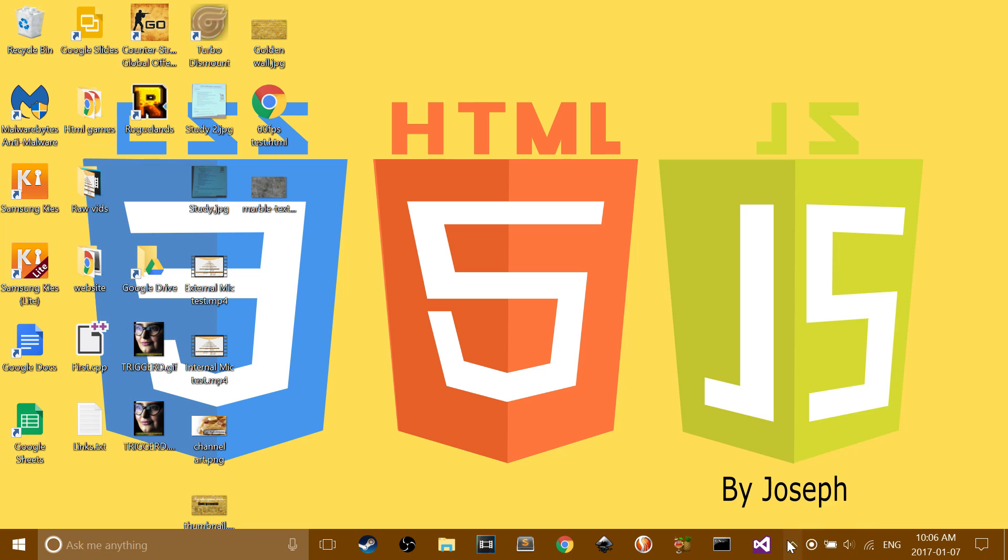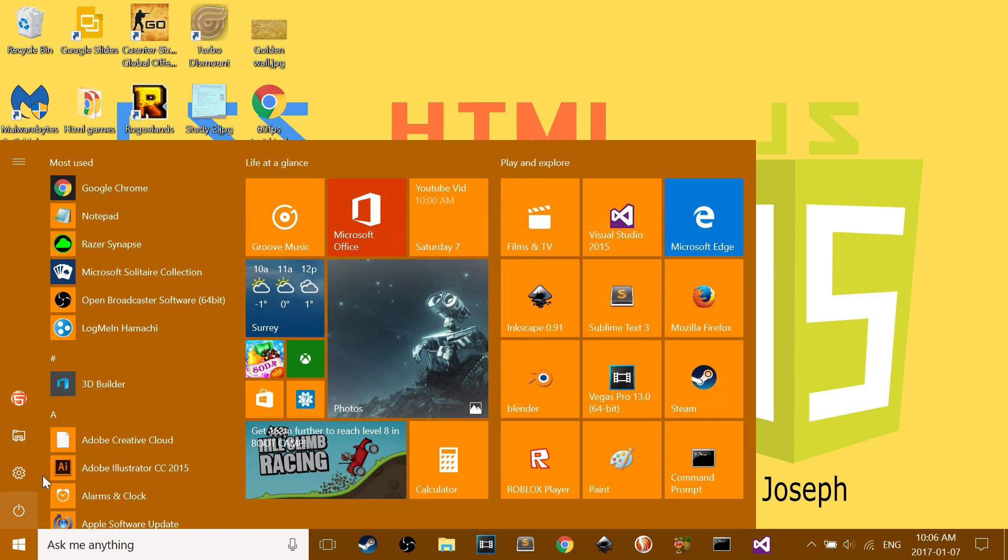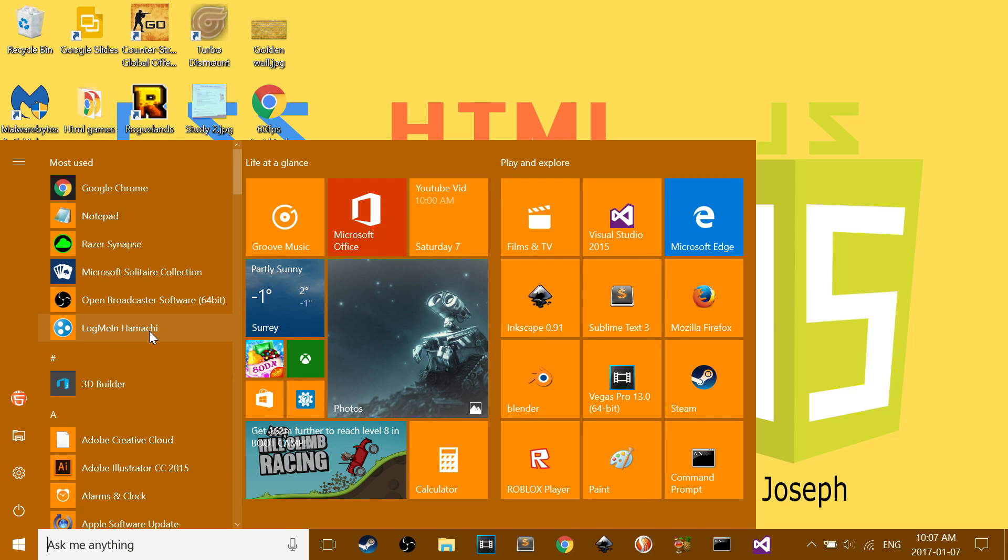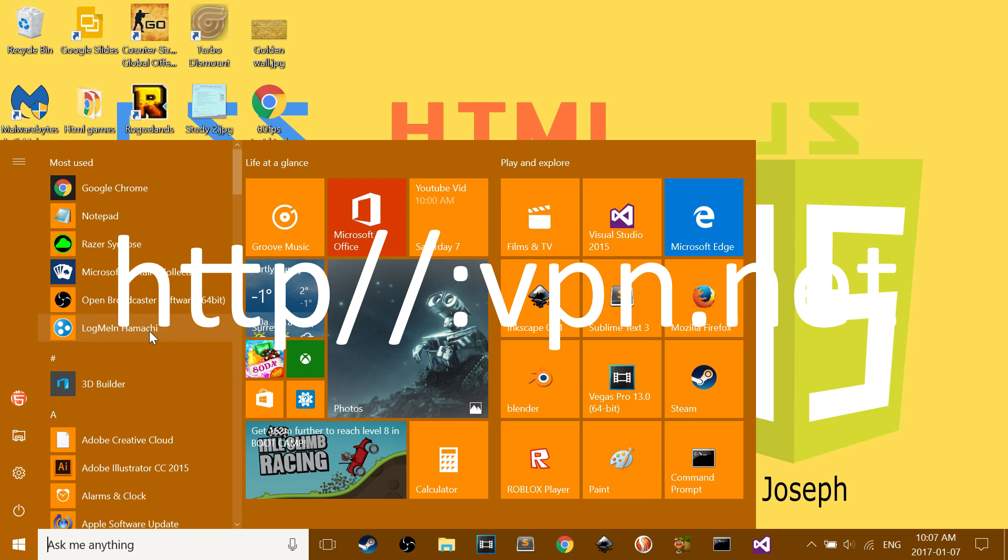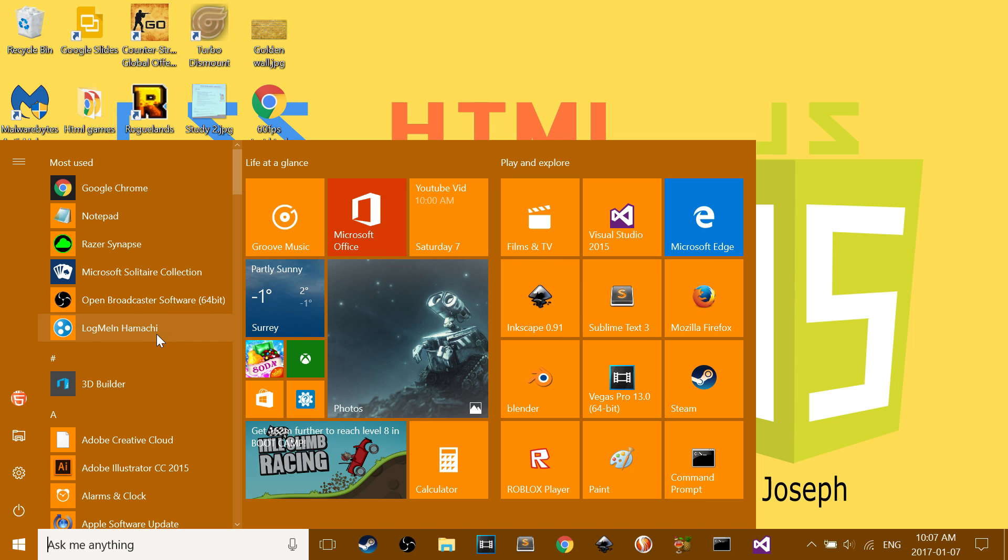But first, I'm gonna show you how to do the multiplayer. So first, you have to download LogMeIn Hamachi. Pause the video right here and download it.